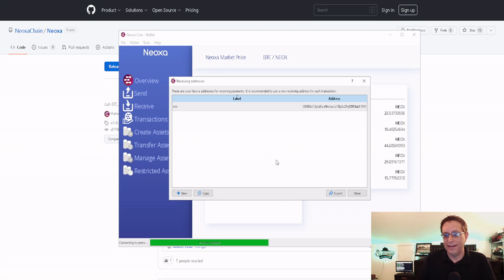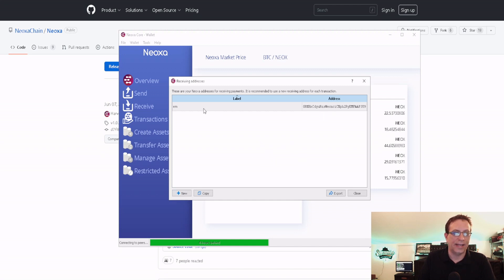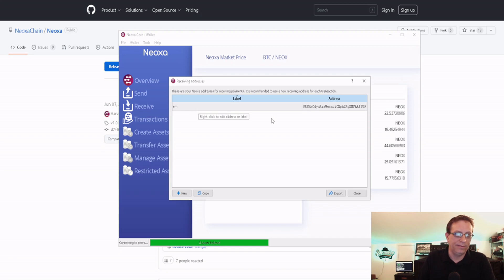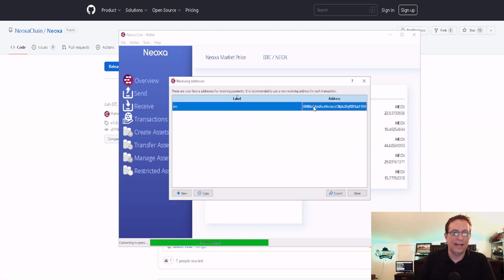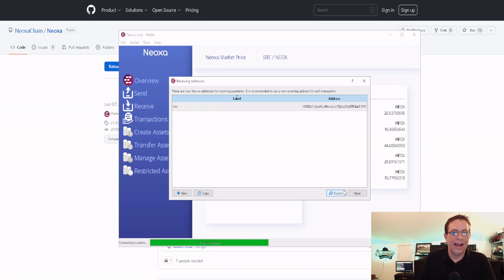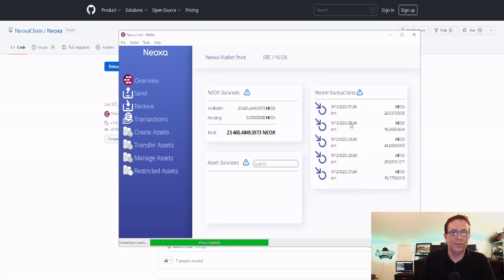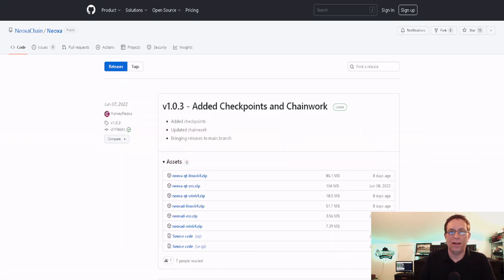You'll go to File and Receiving Address. Yours will be blank. All you have to do is click New and you'll get a new wallet address. I named mine EM for Euclid Mining. I'm going to highlight it and copy and then hit close. Now I have my new address and we're set with the wallet.